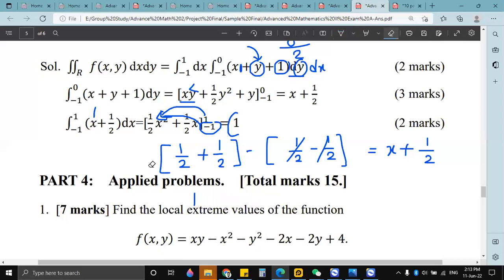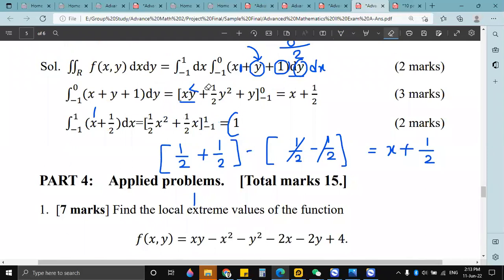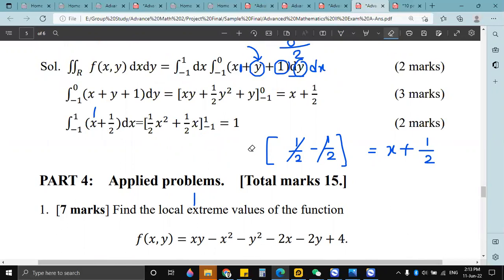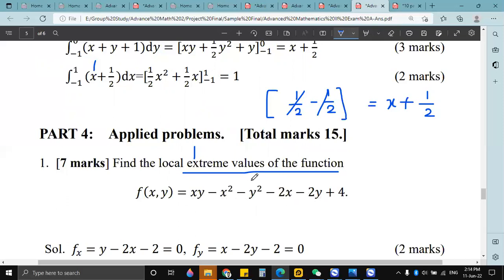Now let's solve part four. We have already completed 85 marks. For number four, we have to find the local extreme values of the function. Our function is xy minus x squared minus y squared minus 2x minus 2y plus 4.